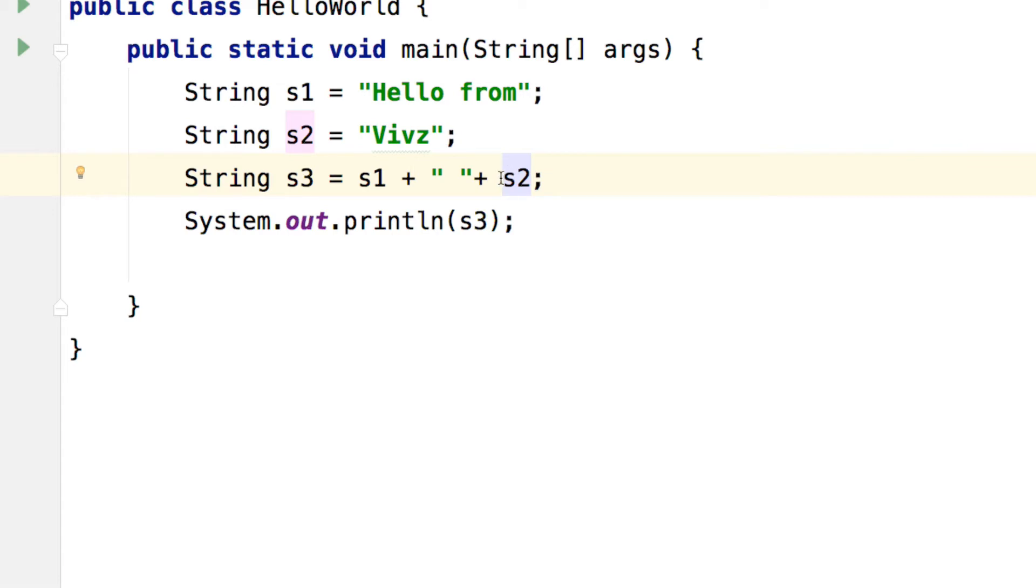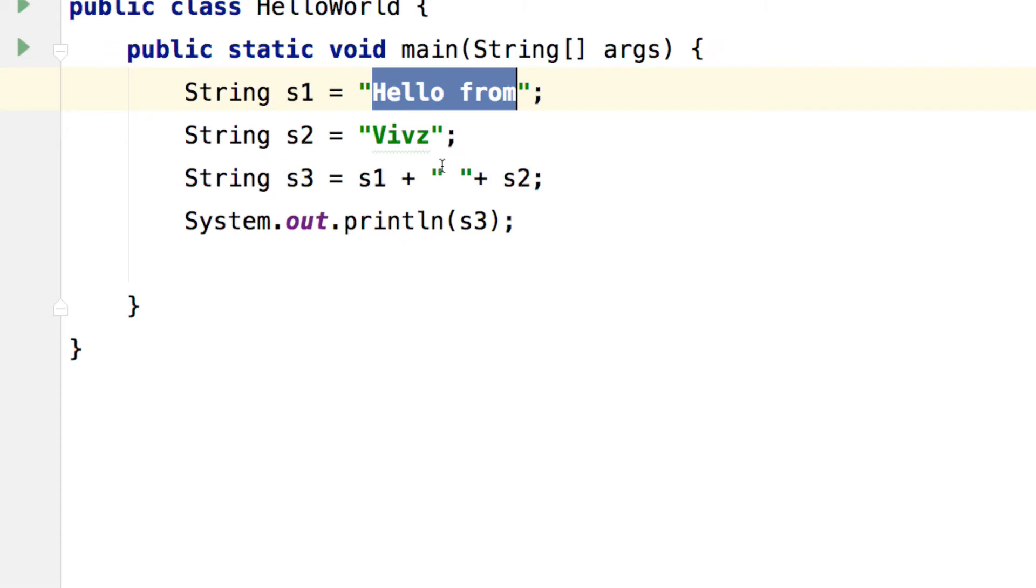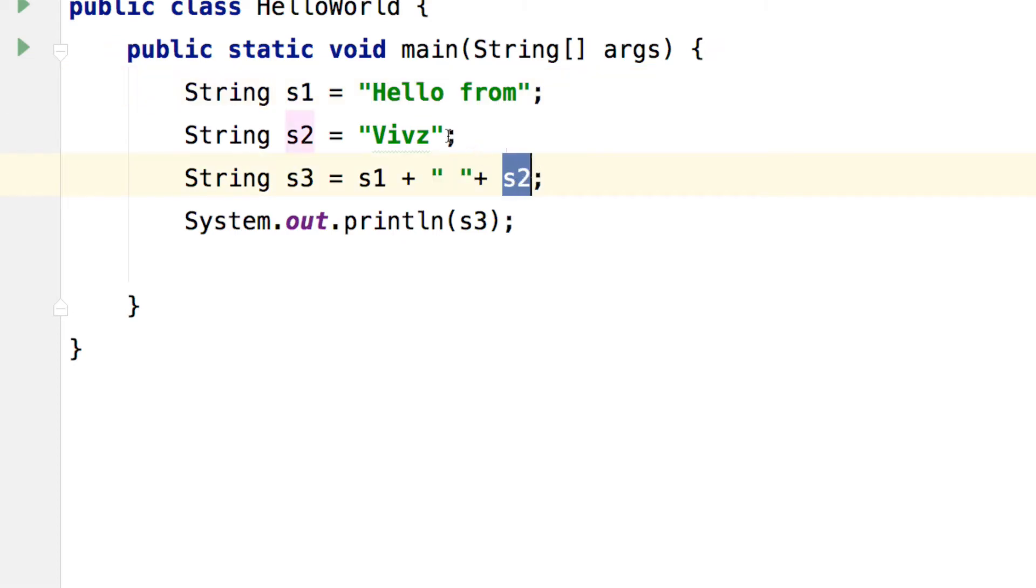So now there are three strings that we are linking together. S1 which says hello from, this space here which is also a string and the S2 over here which says Vibs.